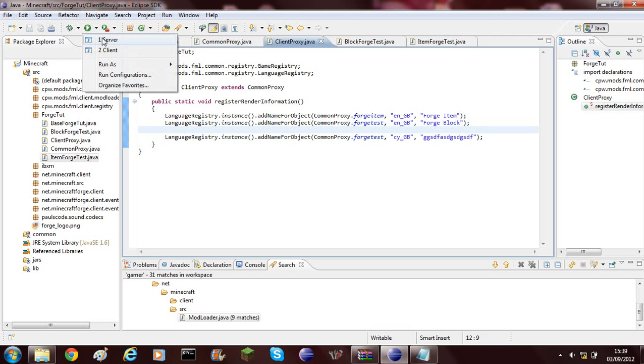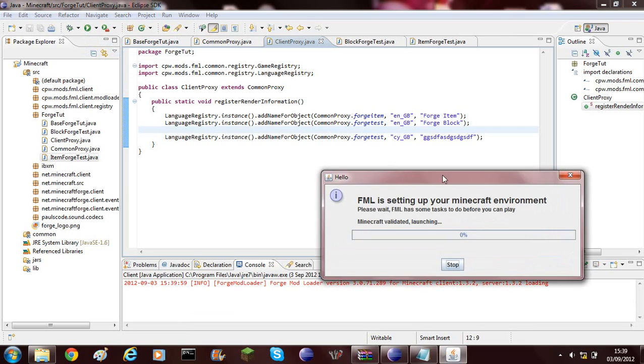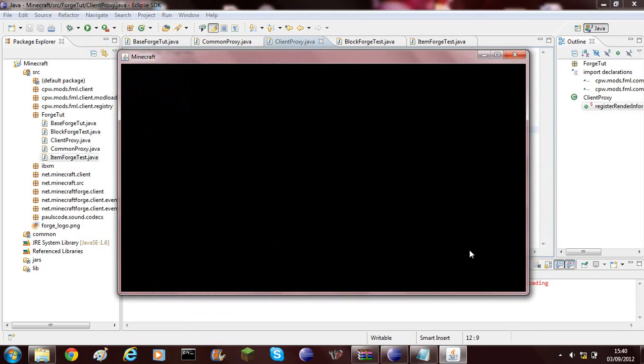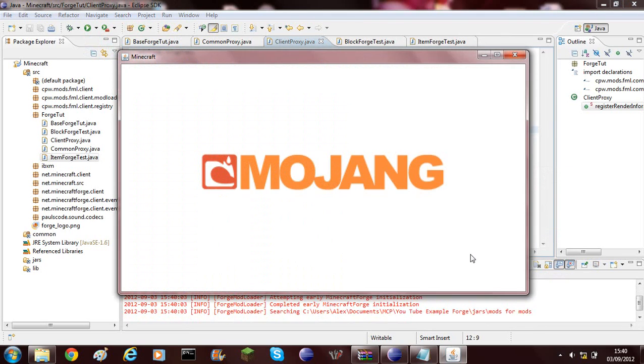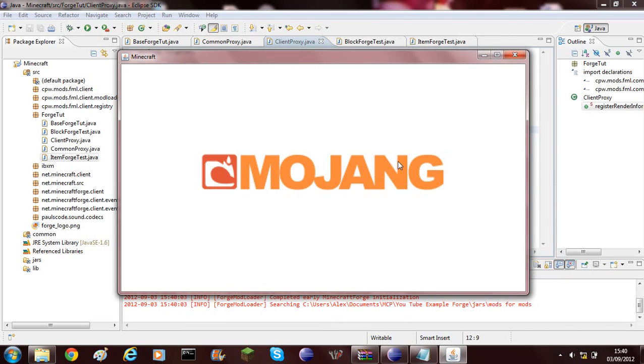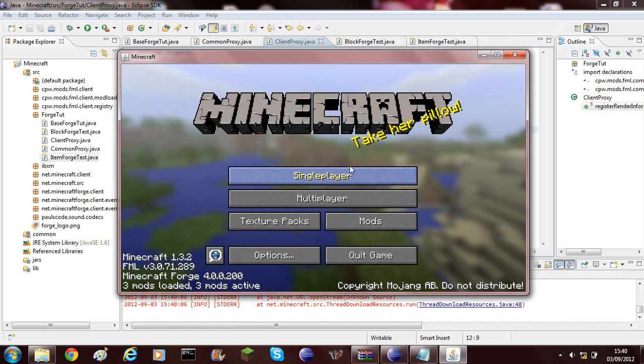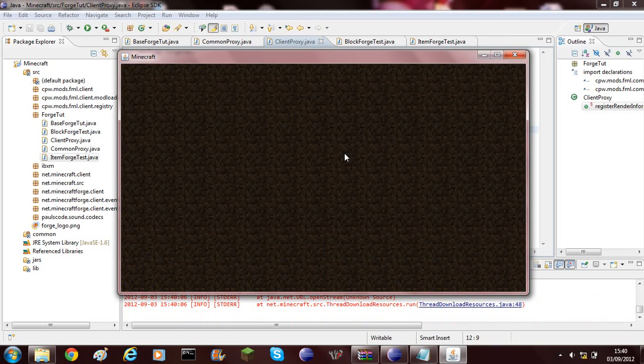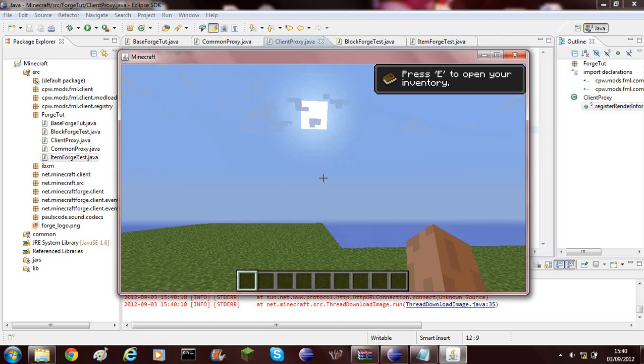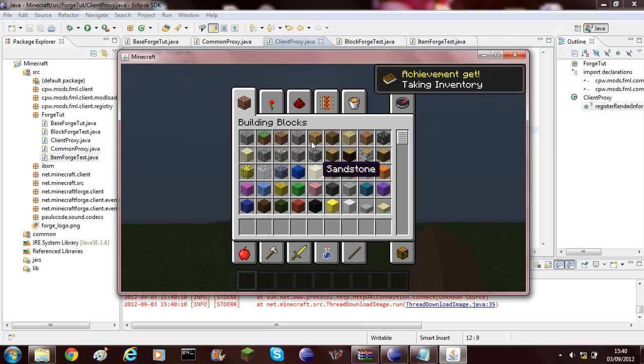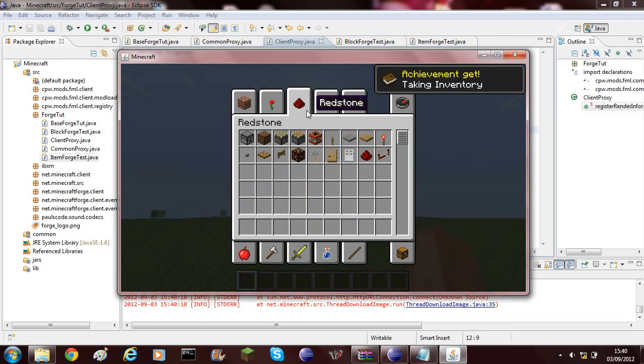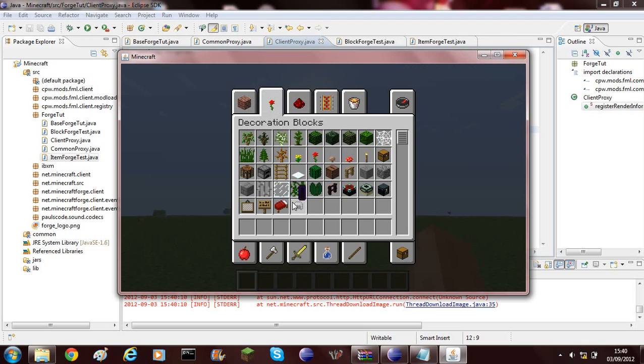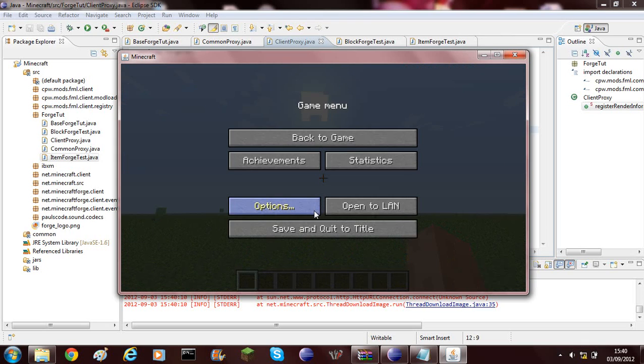Now I can go ahead and run our client and then we can go into a single player world. It will work in multiplayer, you'll have the names. If we go into the decoration blocks, why hasn't that worked? I don't think I know why.